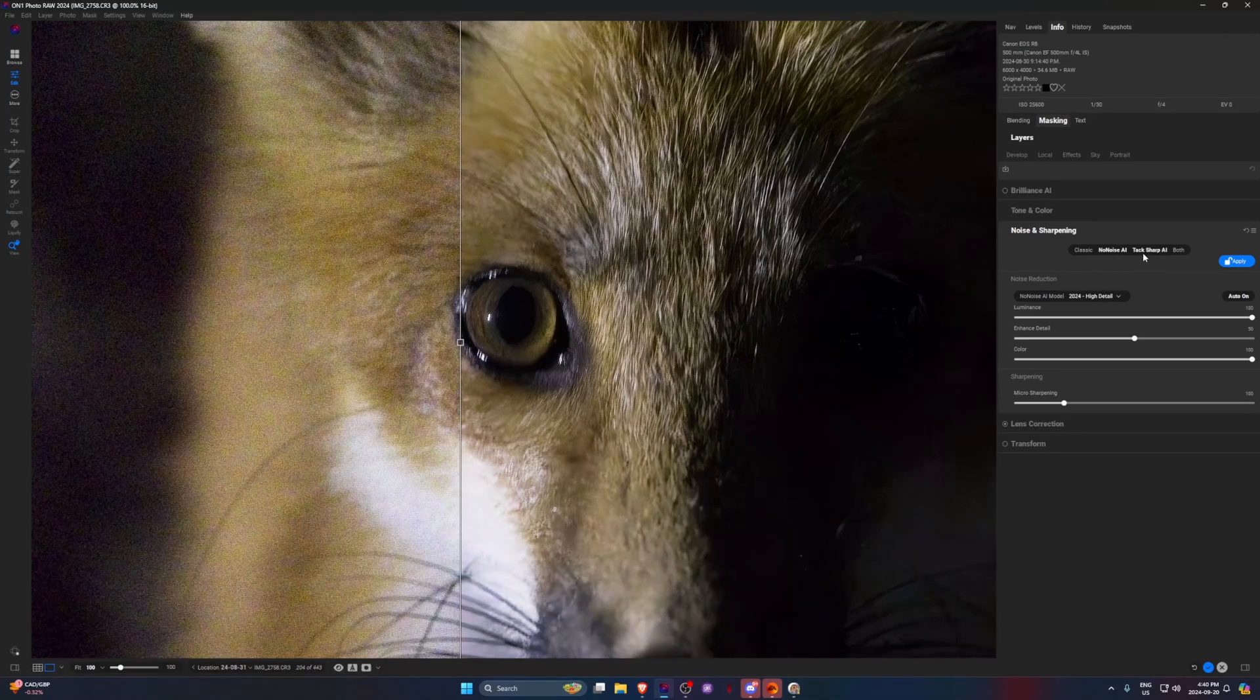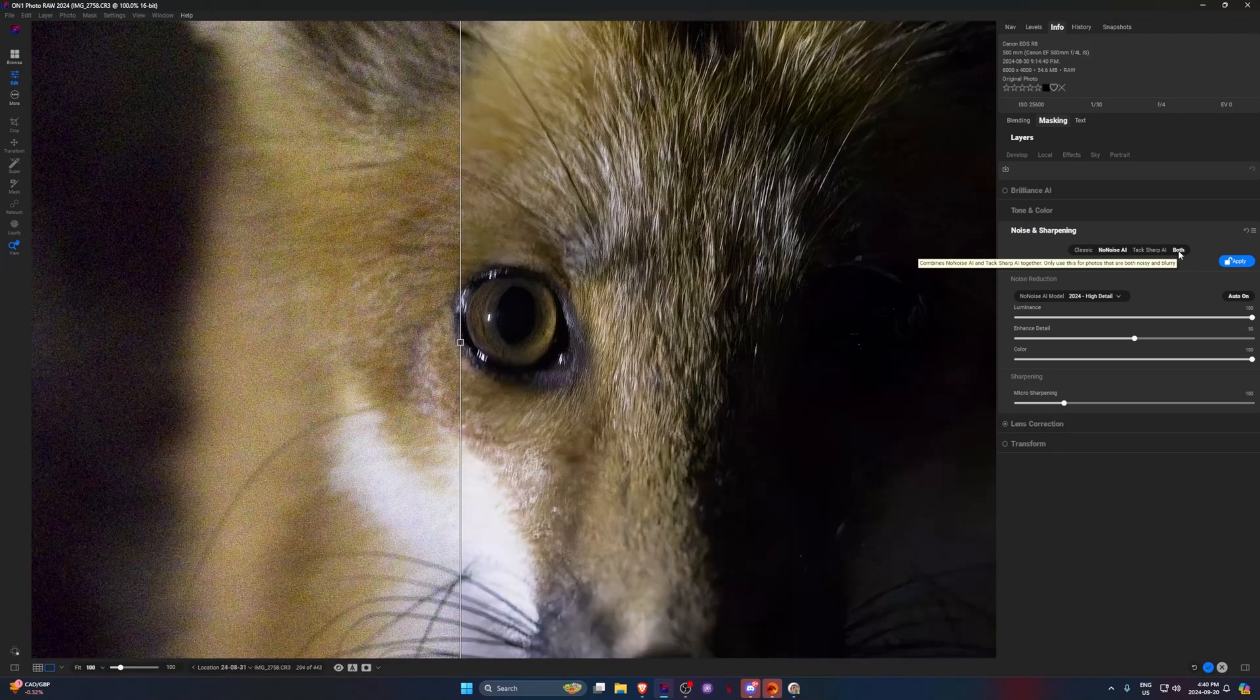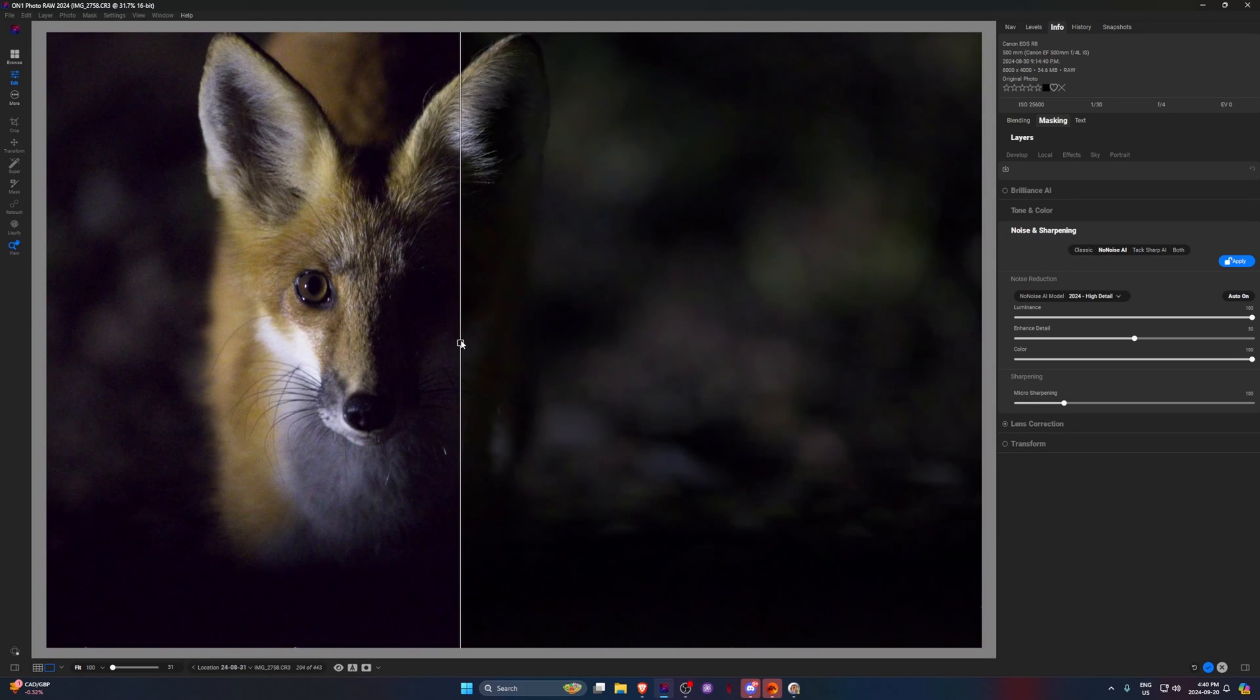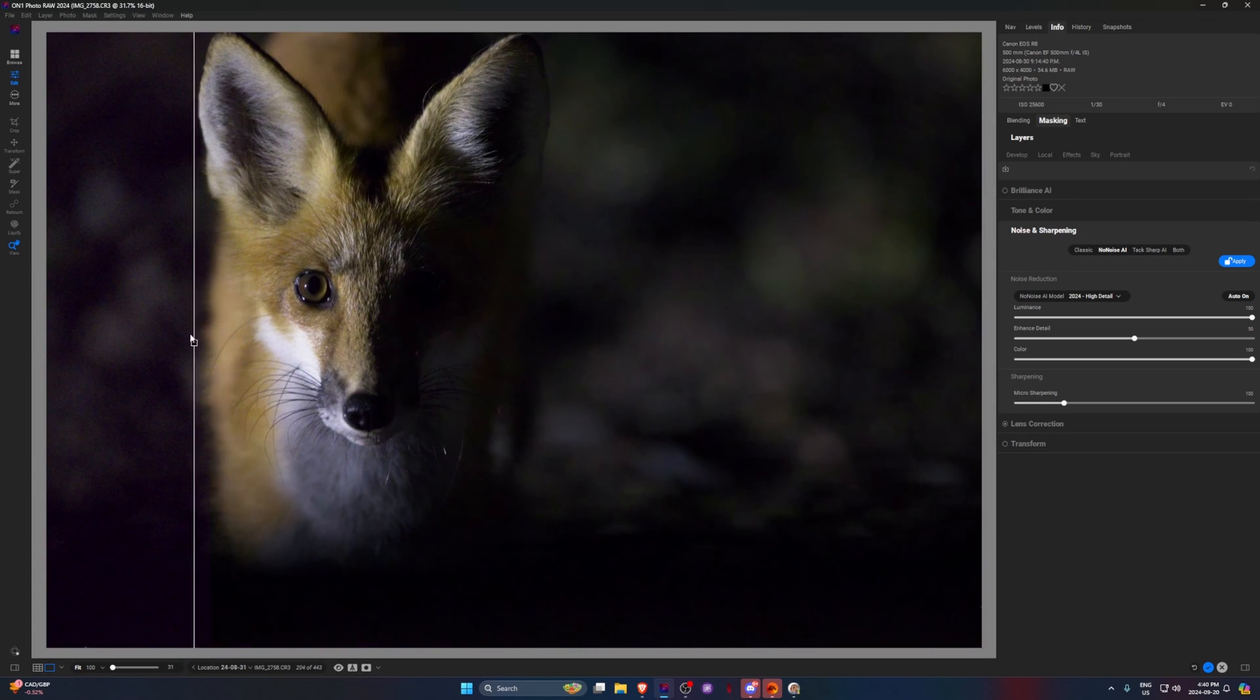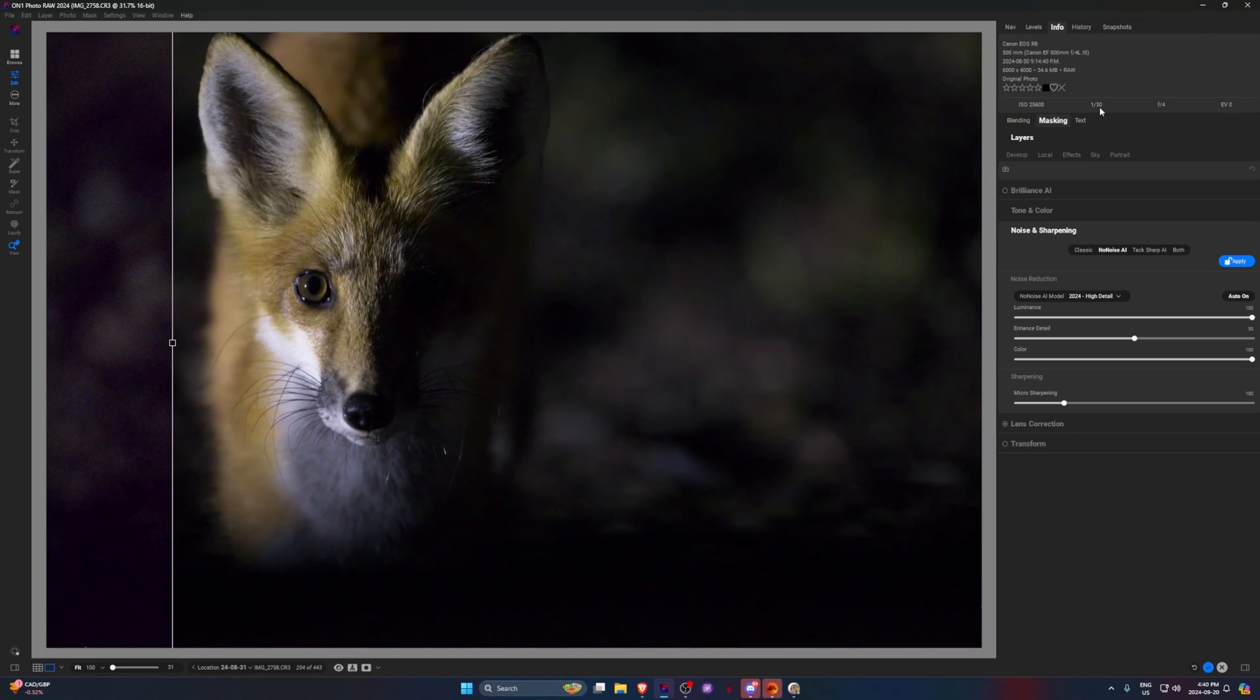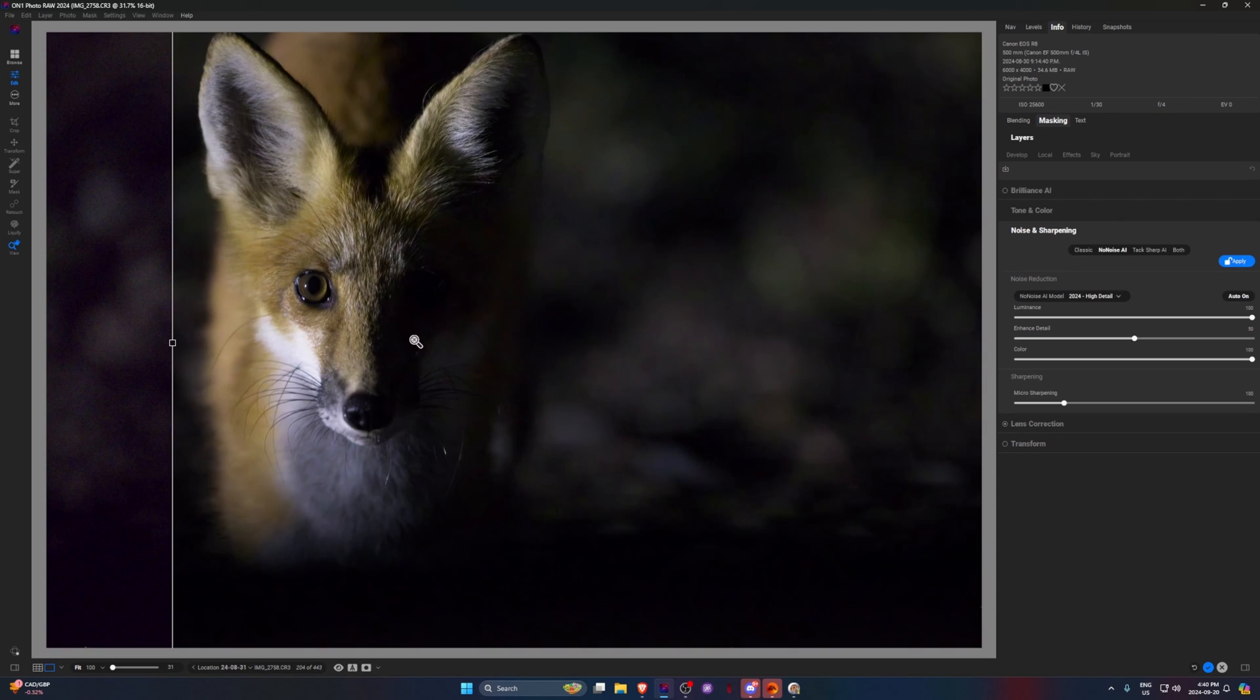We do have the TacSharp AI as well, or we could do both NoNoise AI and TacSharp AI. I find that especially in this case where I had no choice to crank my ISO, I'm shooting at 1/30th of a second. And with the big 500 F4, it's a heavy lens and there's a little bit of IS in it, but that's not going to save you in this situation.